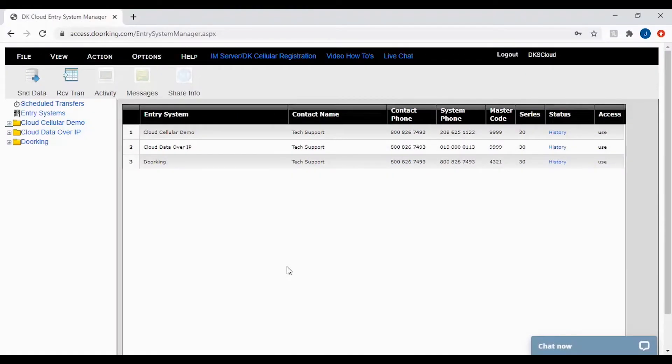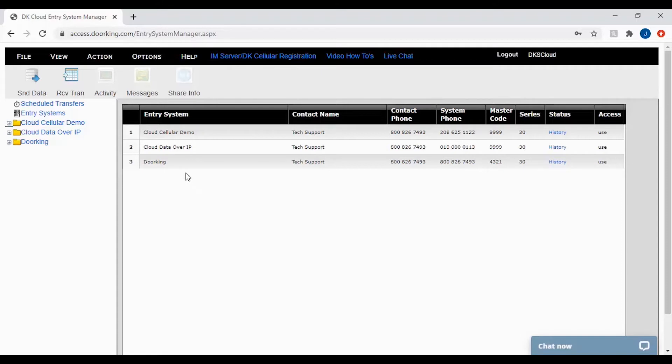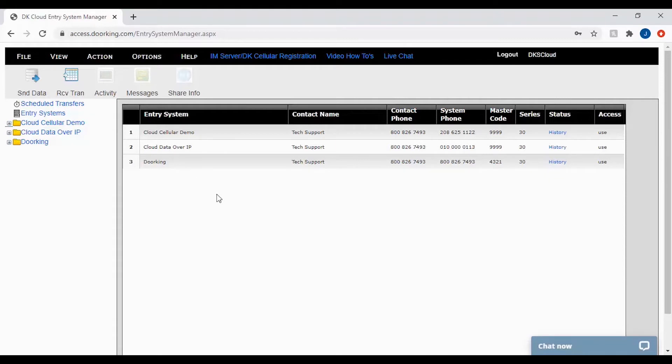Now that you are logged into your DKS cloud account you should see all the systems your user ID has access to for making changes. Today's tip is more of a troubleshooting tip and understanding of some errors you might run into when sending data or receiving transactions.